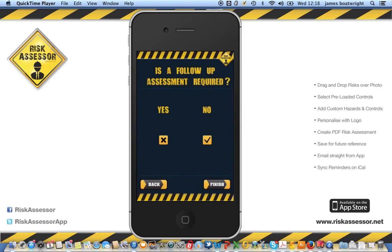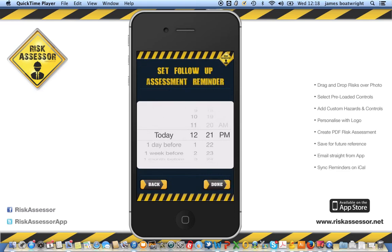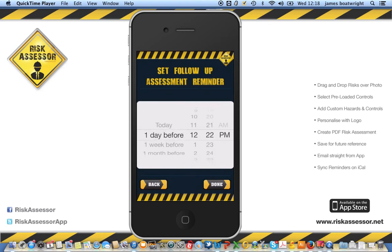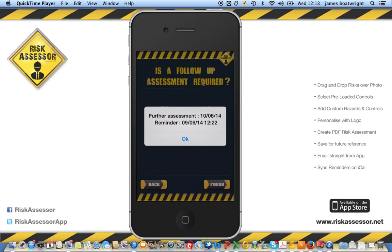You're then asked if another follow-up assessment is required — we'll say yes. It asks for the date you want to do that assessment, so we'll choose 10th June 2014 and click next. When do you want the reminder? We'll go one day before, then click done. It's now syncing with iCal or the calendar on your device. Click OK.